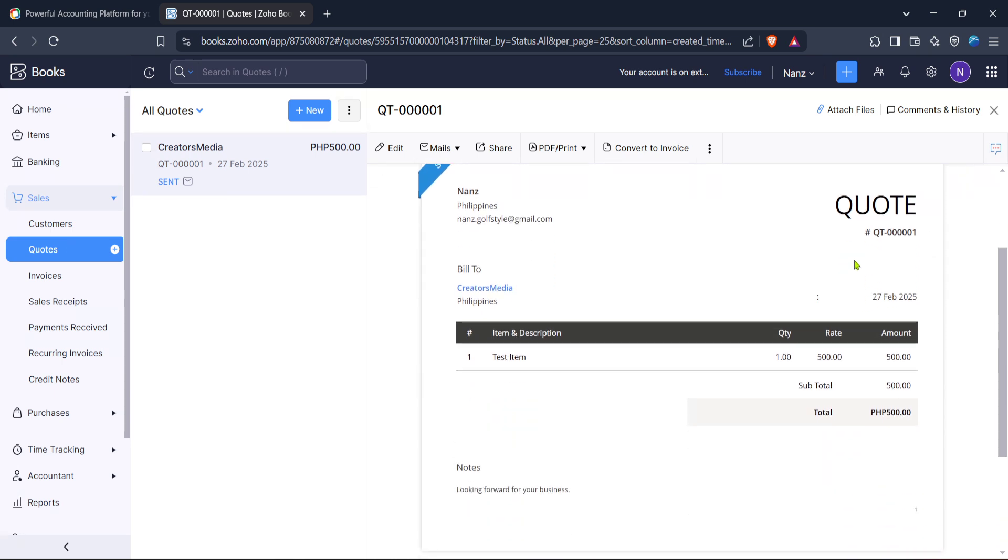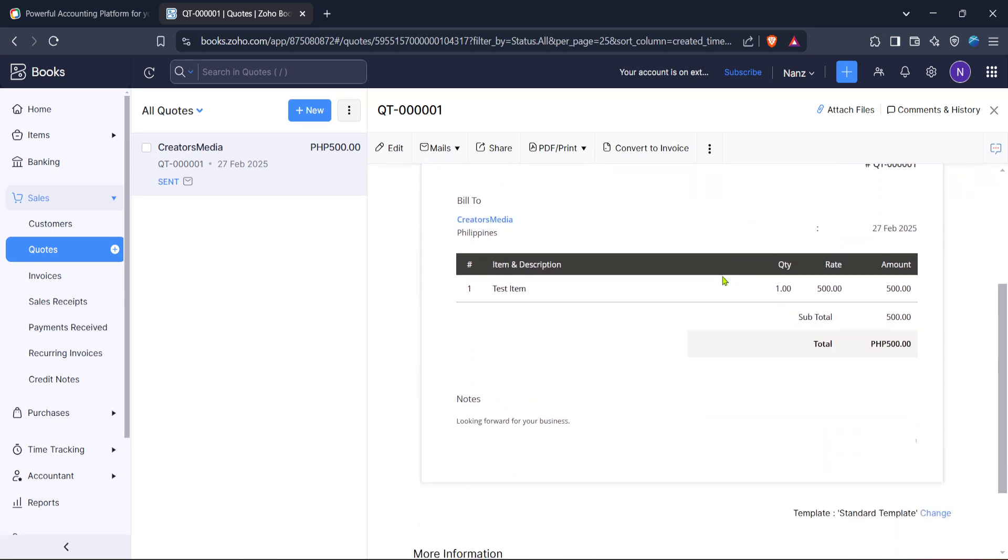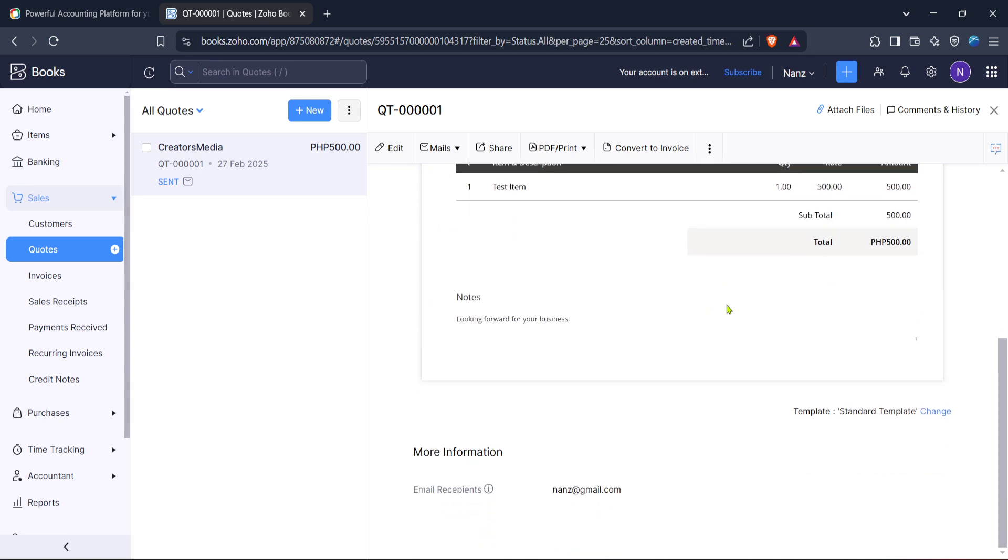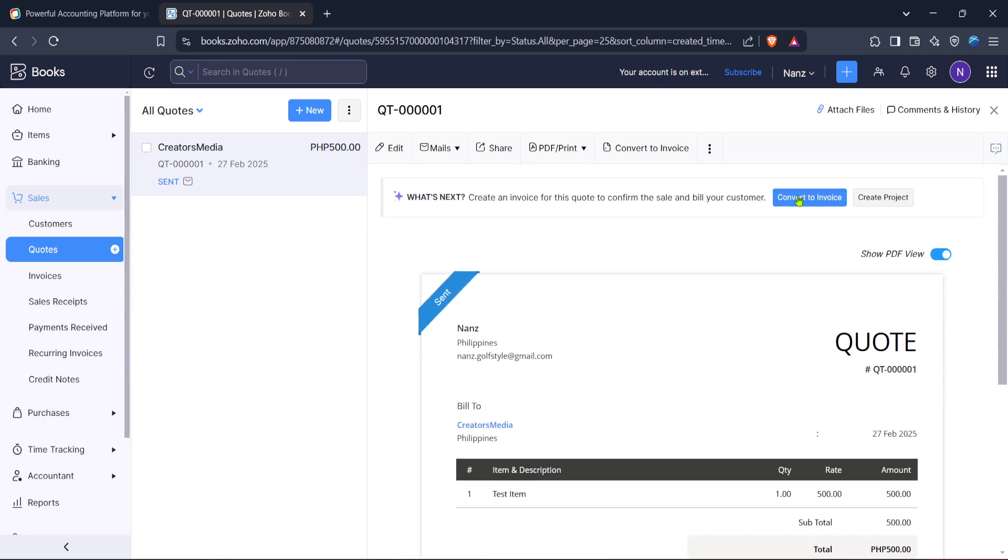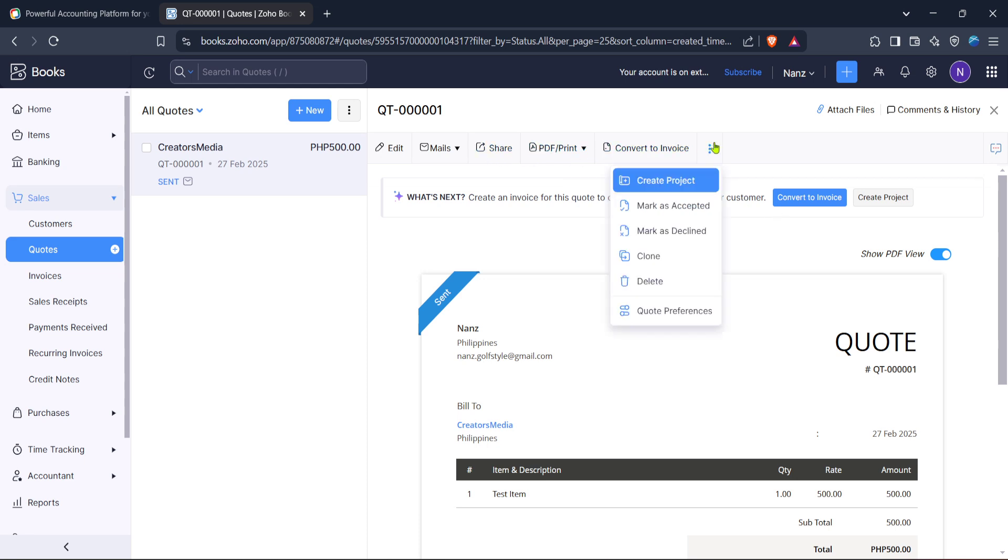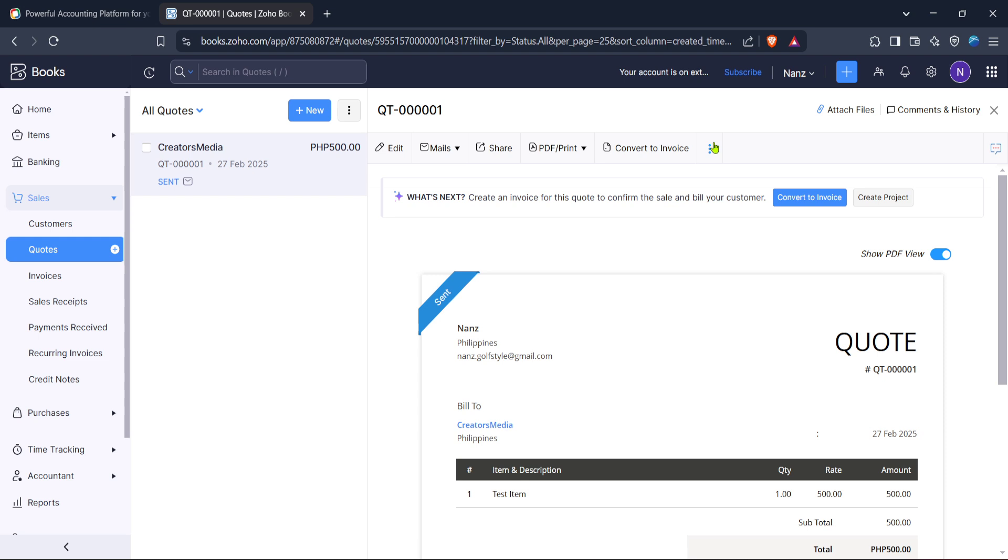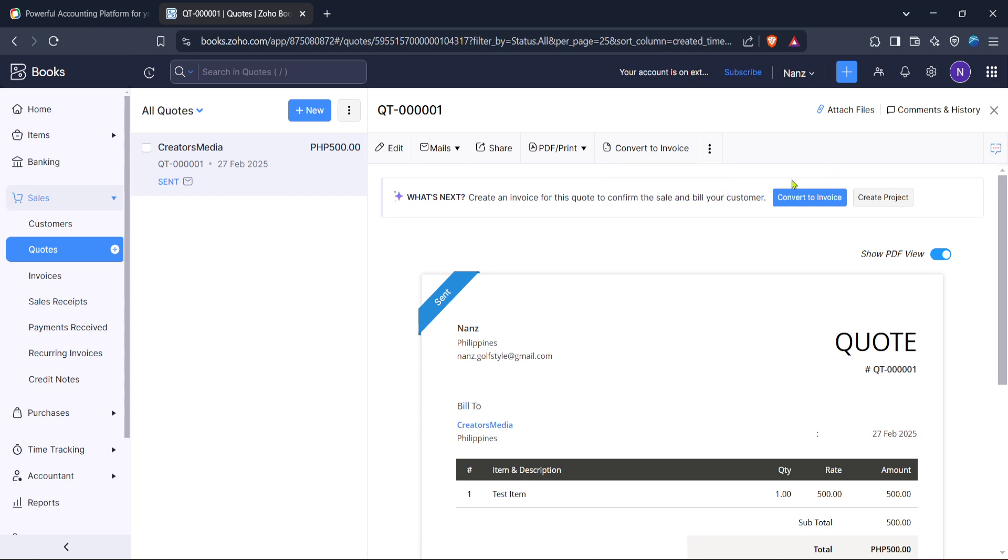Once you've input all the necessary information, review your quote meticulously. Double check that all details are correct and reflect what you're proposing to your client. After confirming everything is accurate, you can choose to save the quote as a draft or send it directly to your client via email. Zoho Books allows you to customize email templates to maintain professionalism and consistency across your communications.